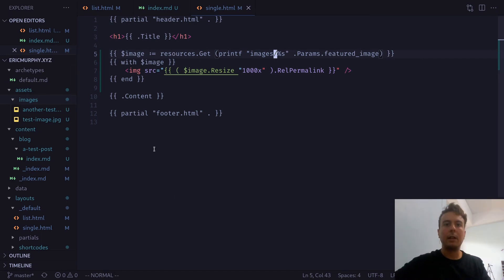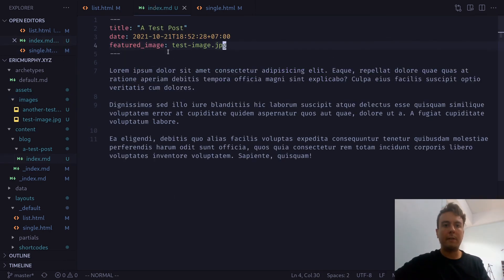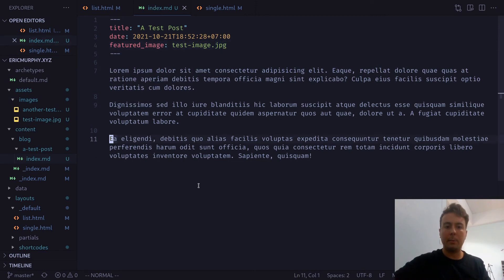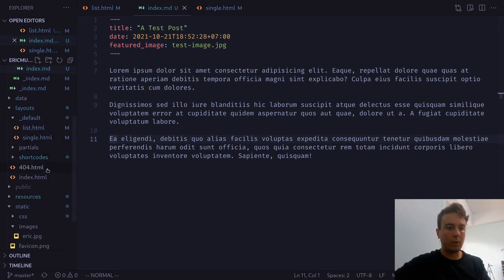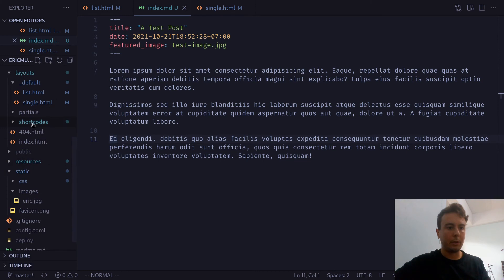And finally, let's cover one last use case. So we do have a featured image in here. But let's say that we wanted to add an image inline inside this markdown right here. And we can do that using shortcodes. So let me show you the shortcode that I have built already.